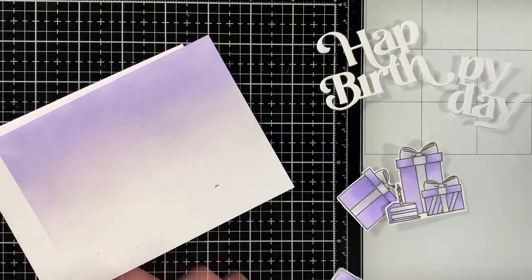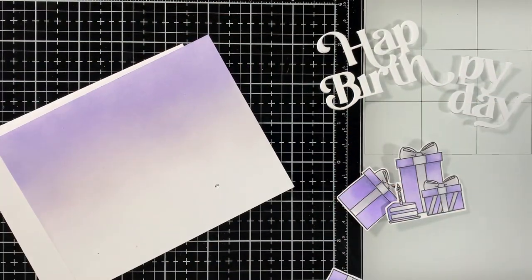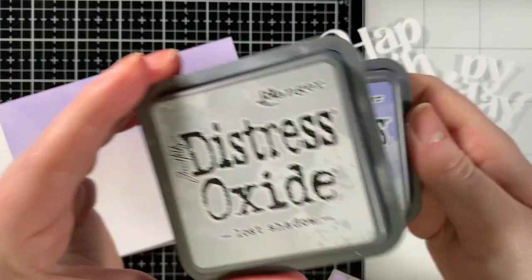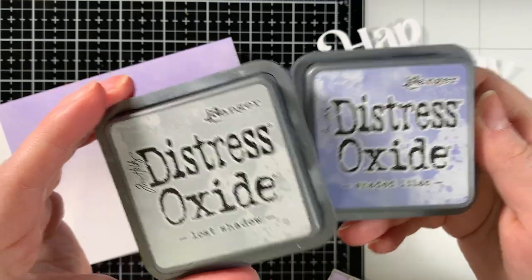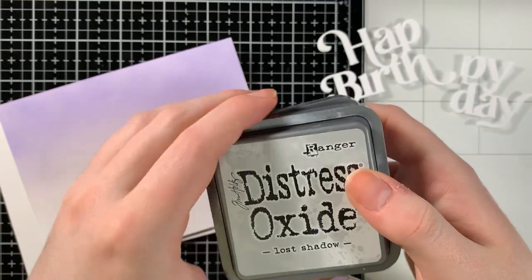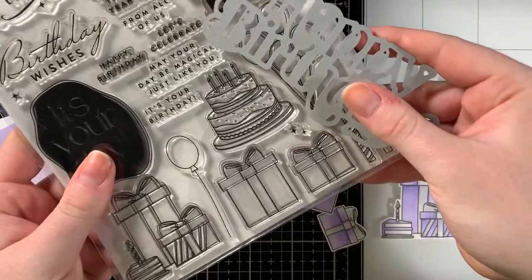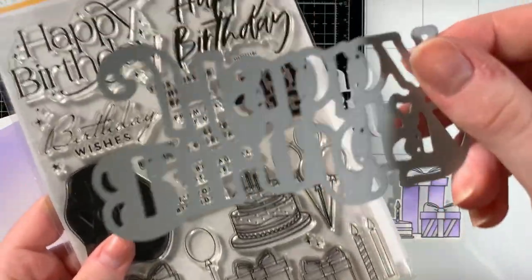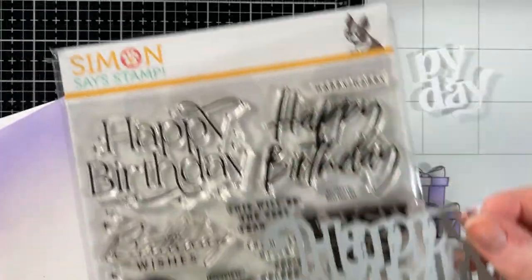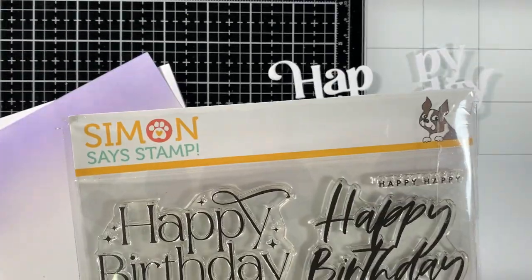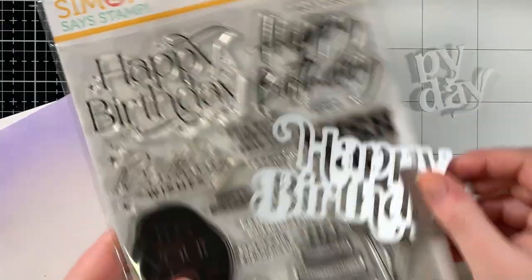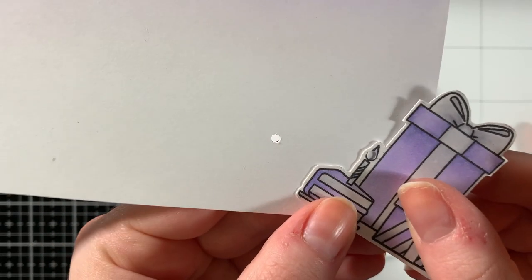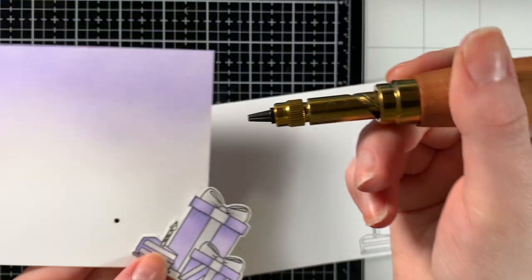I've already created the card background, die cut the sentiment, and colored some images for this card. For the background, I used shaded lilac and lost shadow distress oxides. I also used the best year yet stamp set and the happy birthday die cut both from Simon Says Stamp for the other elements of this card.